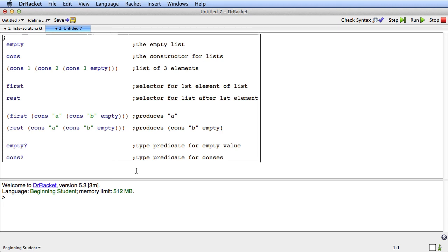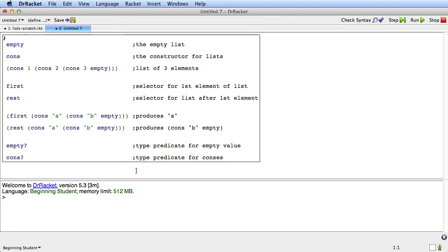You can always turn to the course mechanism page to be reminded of what they are quickly. Or consult the help desk to see how they work. Or of course you can come back to this video. What we need to do now is learn how to write data definitions using lists to talk about representing arbitrary size information using arbitrary size data. That's what we'll do next time.